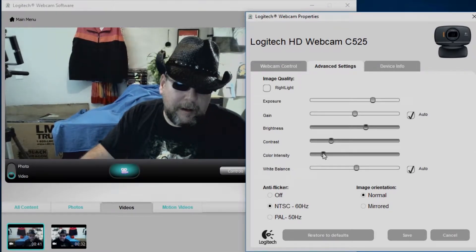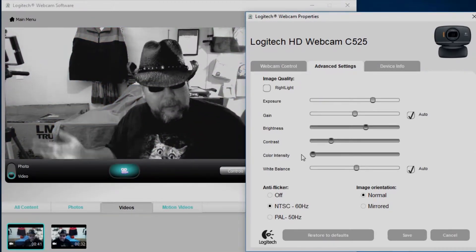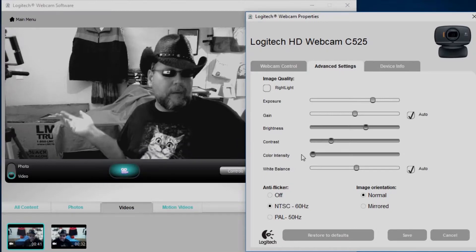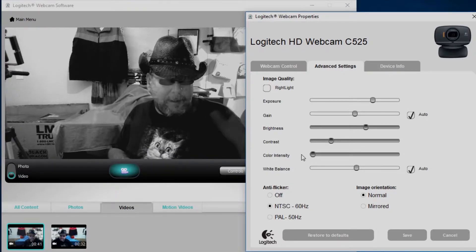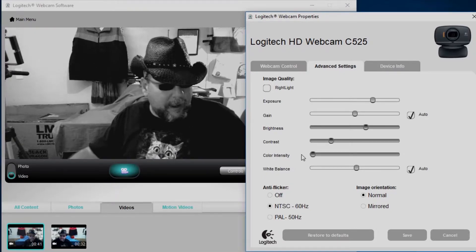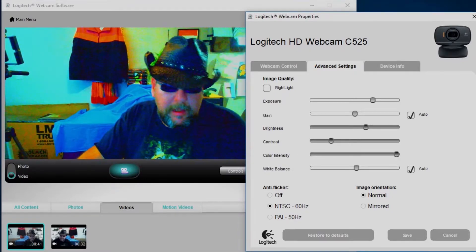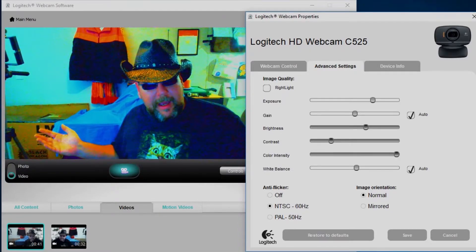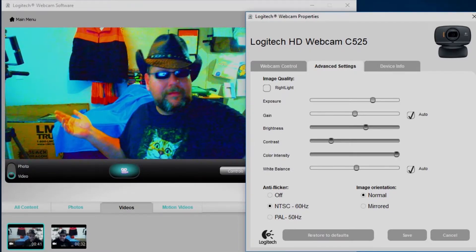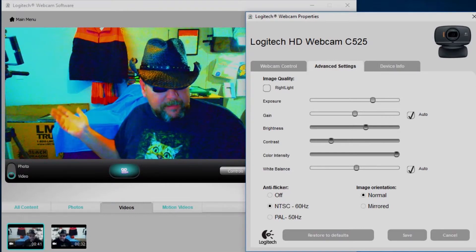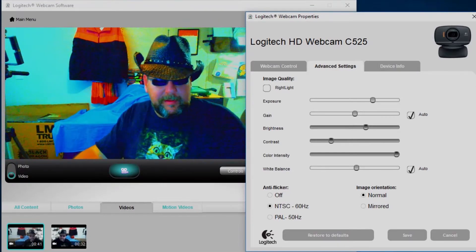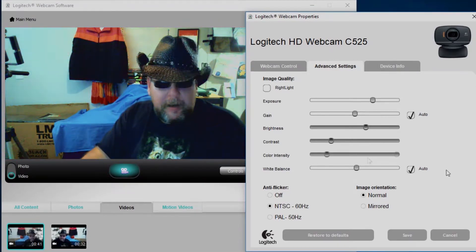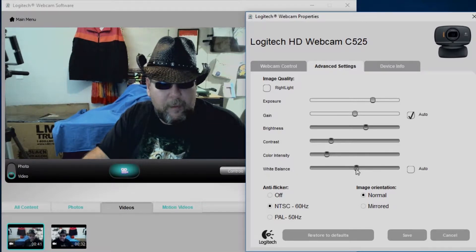You can also set the color intensity. You can set it down to zero, then you feel like you're one of those little black and white westerns and whatnot, art nouveau or whatever they call that. Then you can set it up really high. And when you set up really high, you notice that everything gets not vivid, but it's also real noisy.